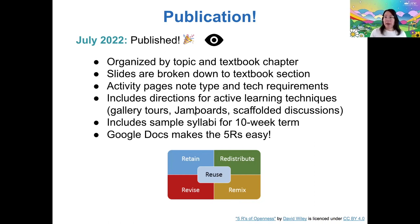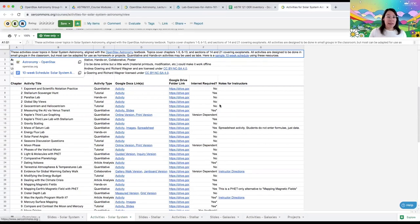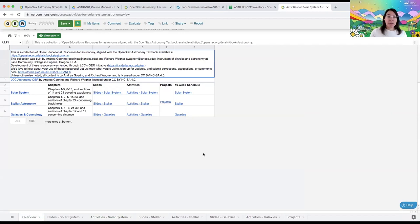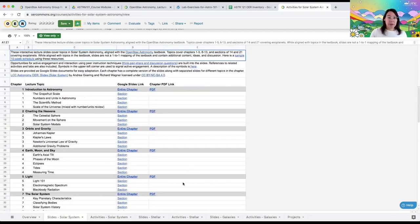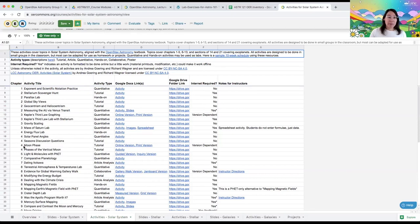We also created sample syllabi for our 10-week terms. Using Google Docs makes the five R's really easy — it's really easy to remix the materials. Our published collection is here on OER Commons, organized into a spreadsheet. We've got it organized by class, by slides and activities. We have chapters broken down by lecture topic, making it really easy to search for what you might need. The activities are also organized by chapter, but you can also sort these by the type of activity — so if you're looking for just a quantitative lab, you can go in and find that.